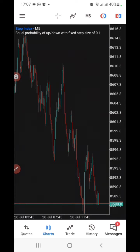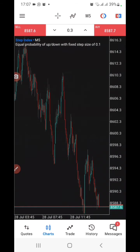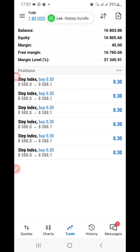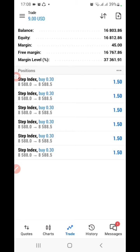So what you do is — I want to practice on my demo account. If I want to buy, you can see that I opened like six positions on Step Index, and if I want to close all of them I just go to this icon here.